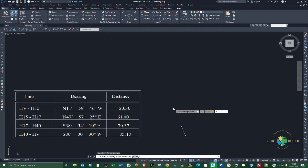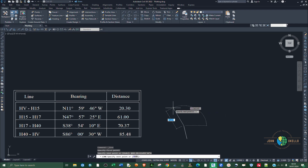Then type in the bearing information. We start with N for North, 11 degrees — D denotes degrees — then 59 apostrophe for minutes, and then 46. Press Shift and apostrophe to insert the double quote symbol for seconds. Then type W for West and hit Enter.